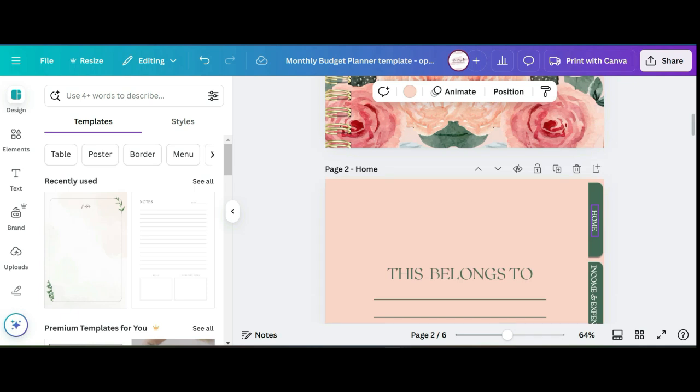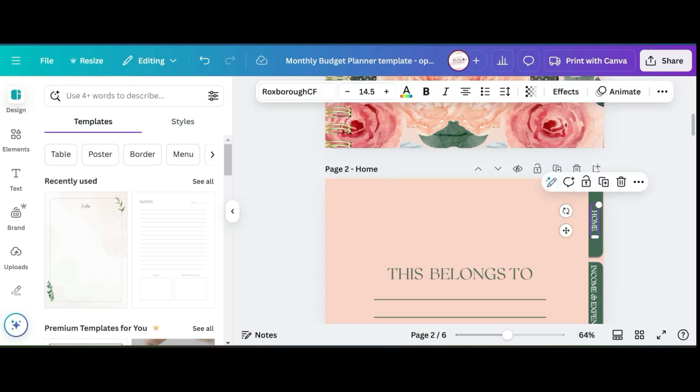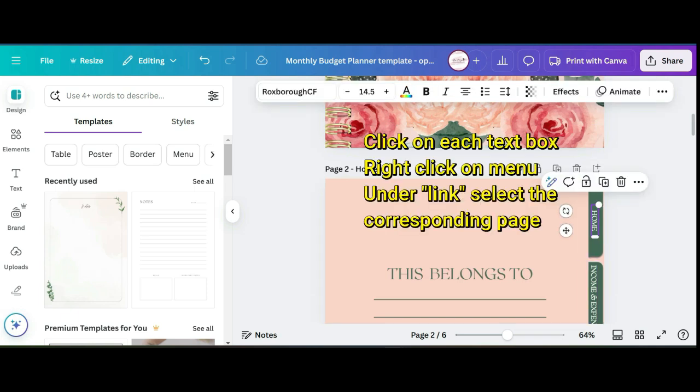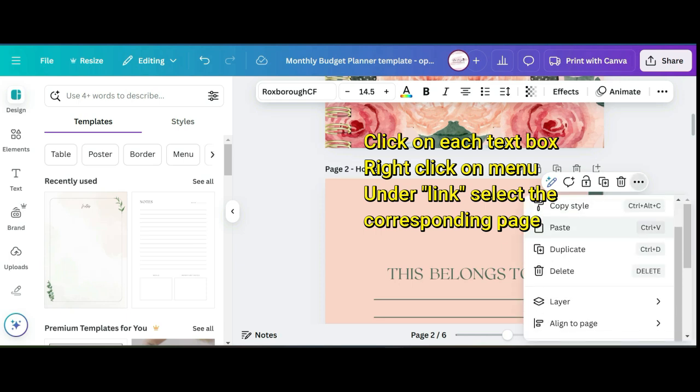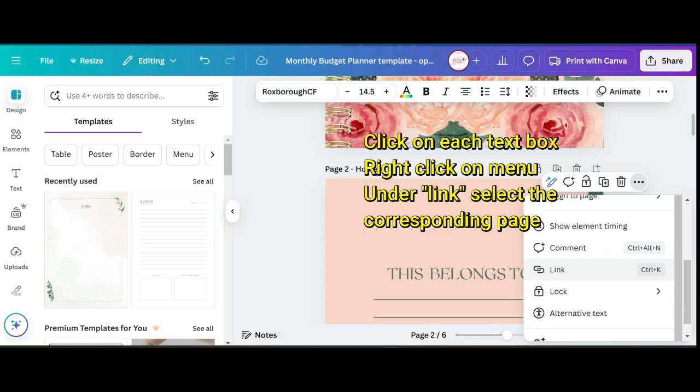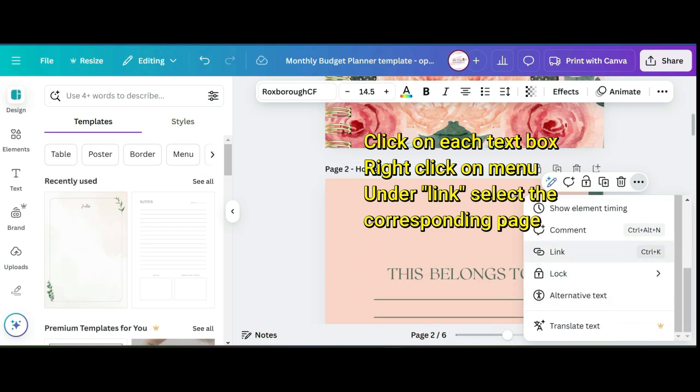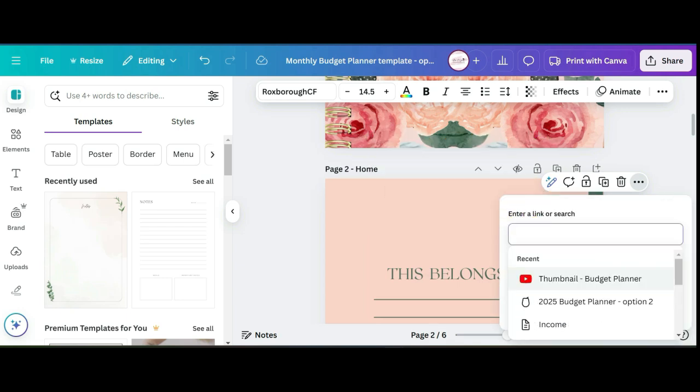Tab three will be savings, tab four will be debt, and then tab five will be notes. Now the one thing I want to point out is once you finish naming each of your tabs in the text box, you want to right click so that the menu opens up and then you want to go down to where it'll say link.